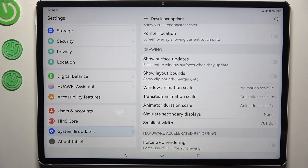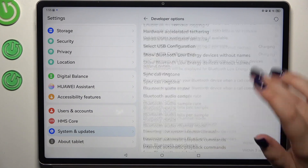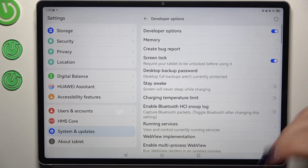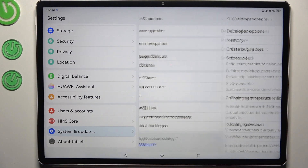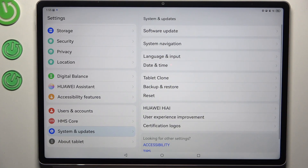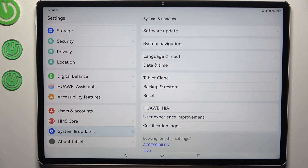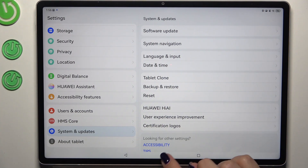When you're done customizing developer options, you can turn them off by going to the very top of the list and tapping the switcher at the top. The developer options will disappear, but no worries — you can enable them again by going back to the software version step and tapping on it repeatedly.